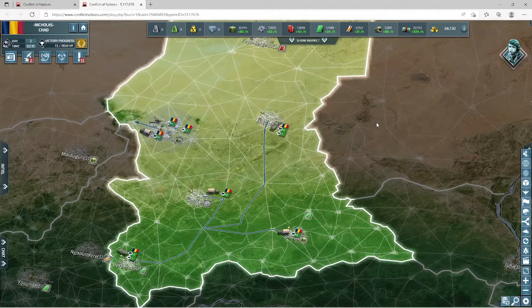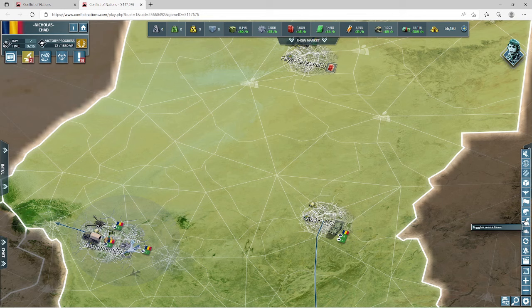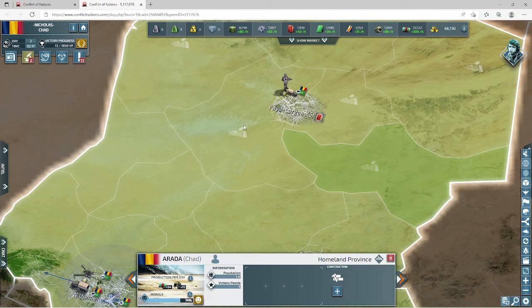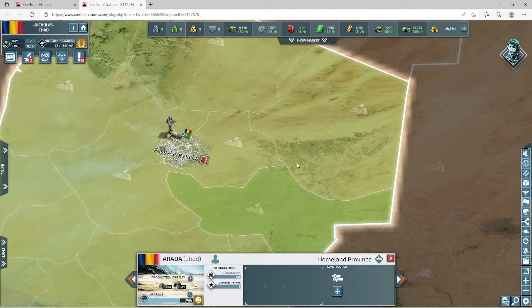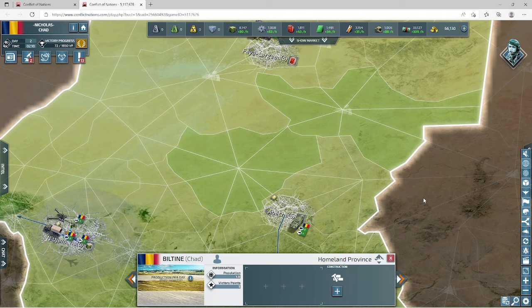Toggle units removes all units from your map view; click the helmet icon again to bring them back. Toggle connections shows the route lines that land units must follow between provinces. If you turn this off, it lets you more easily see your provinces and their terrain type — desert, open field, suburb, forest — shown as small terrain icons on each province.